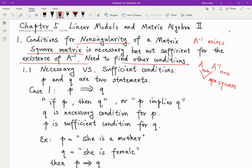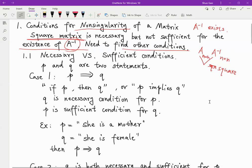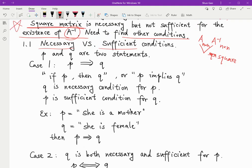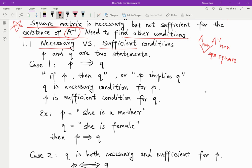We need another condition other than the square matrix condition to make sure that A inverse exists. So let's talk about some background. We need to know what is a necessary and what is a sufficient condition in order to understand this.